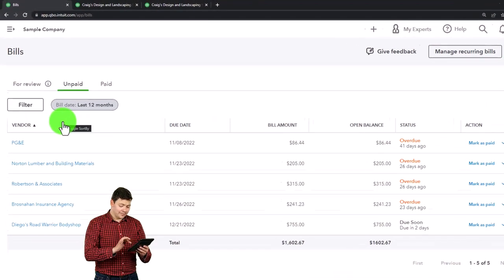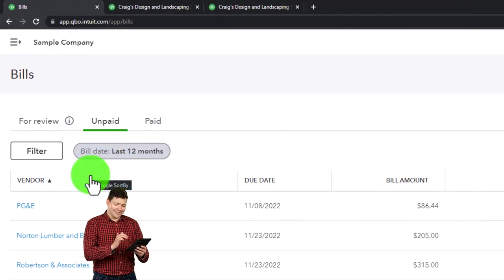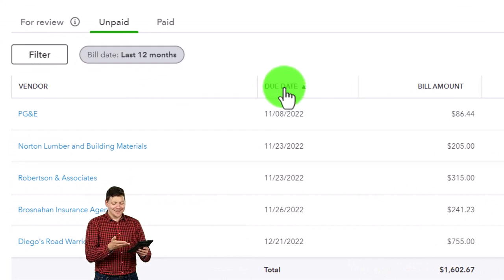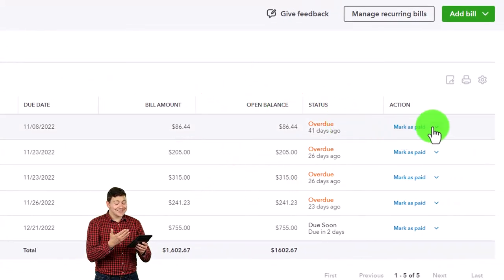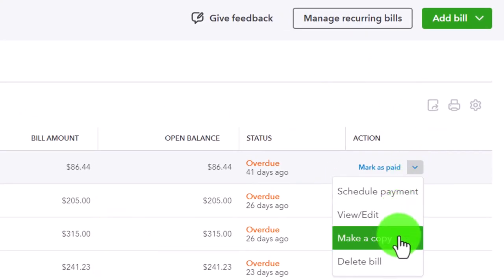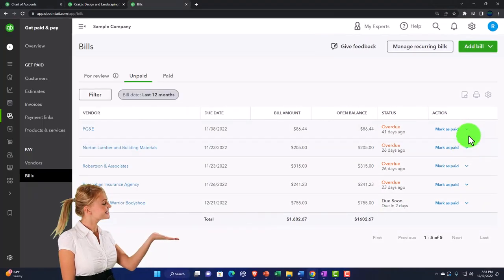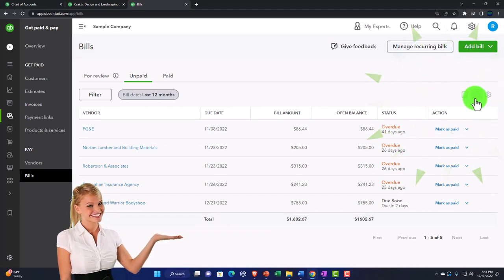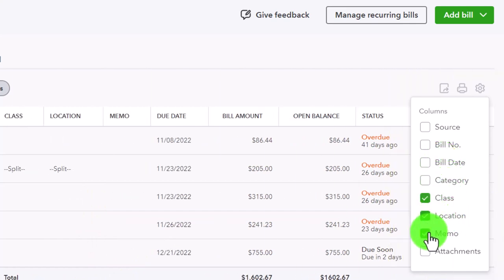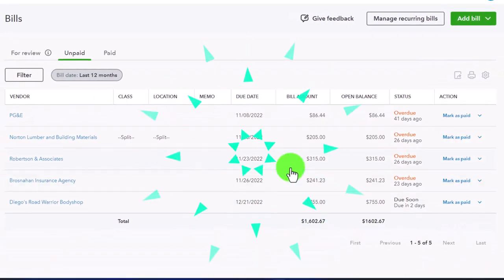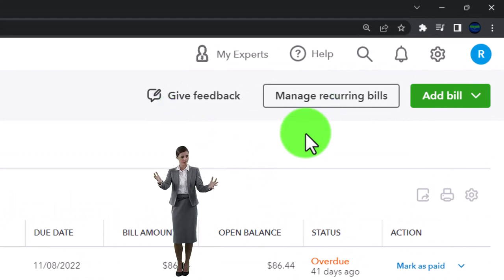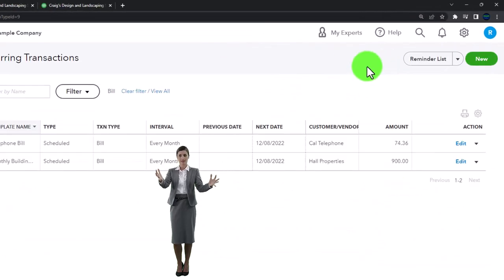When thinking about paying a bill, we could go to the actual vendors and look at bills to pay, but more likely when paying a bunch of bills we want to sort them. Go into the unpaid bills area and sort by vendor, date, bill, etc. Then basically pay them off - possibly marking as paid, or using the dropdown to schedule payment, view and edit, make a copy, or delete. Up top you've got export to Excel, printing, and the cog to add columns like source, bill number, category, class, location, memo. You can also manage recurring bills to automate repeat transactions.